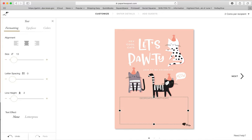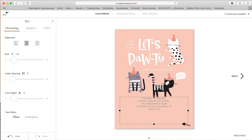We're going to celebrate Georgia's fifth birthday. I had it in all caps so I'm going to change that to Georgia's fifth birthday. The details I want all in caps: Friday, August 8th at 2 PM, at the Henderson home, with an address, and then RSVP to a Gmail address. Usually this is the information you'd want to include — what the party is, the date, the location, and RSVP details.